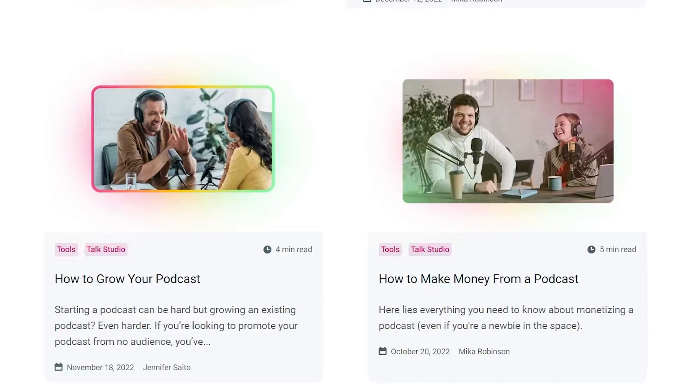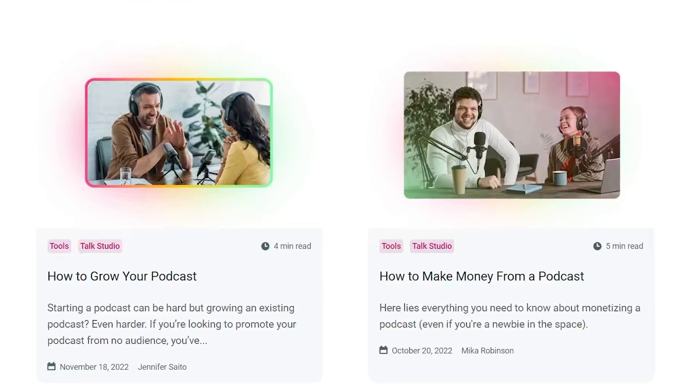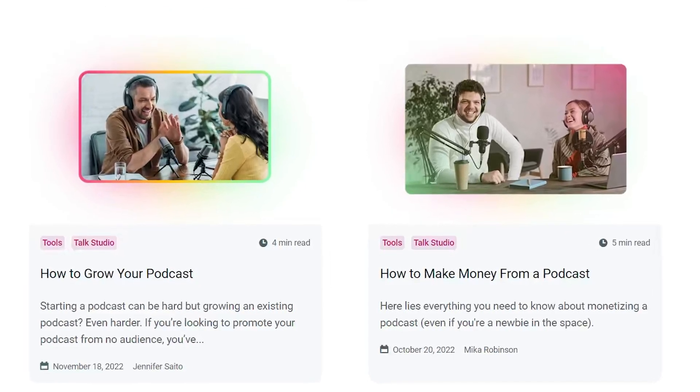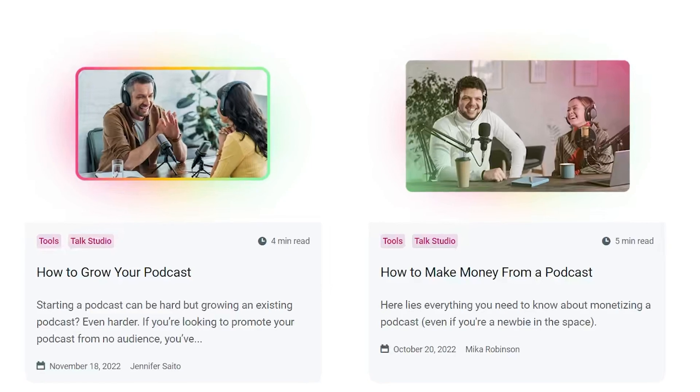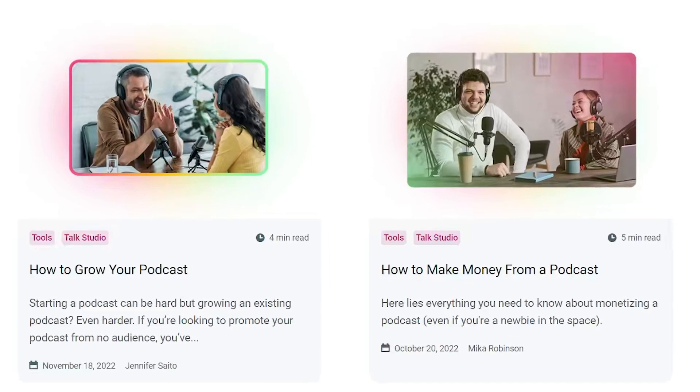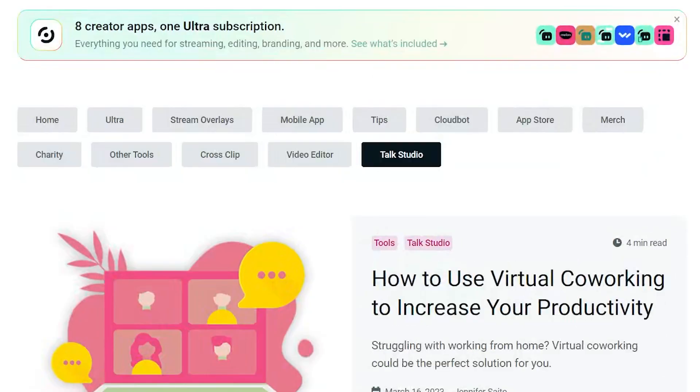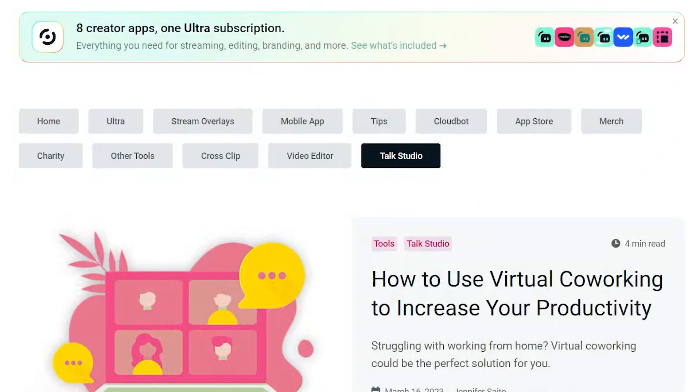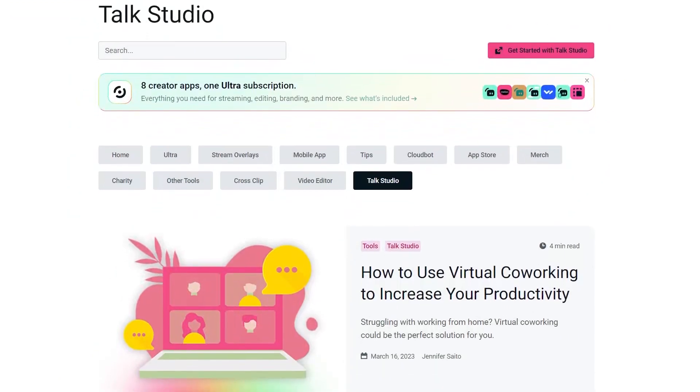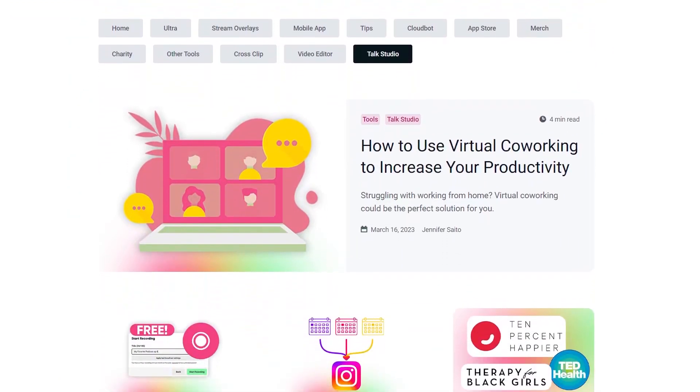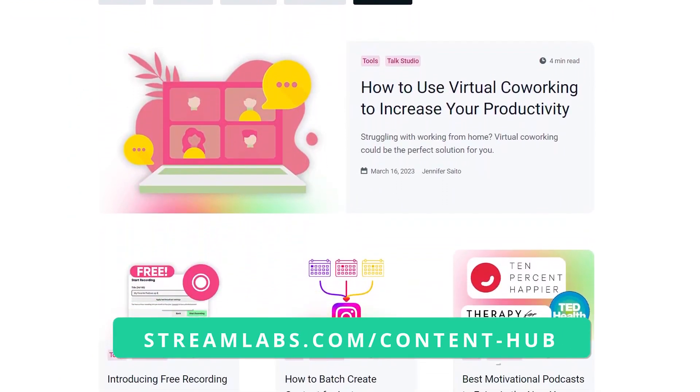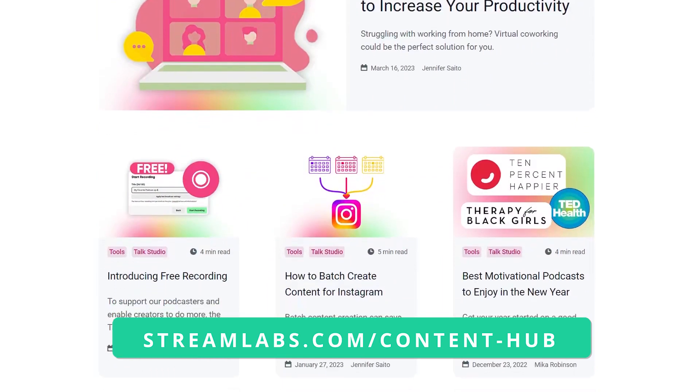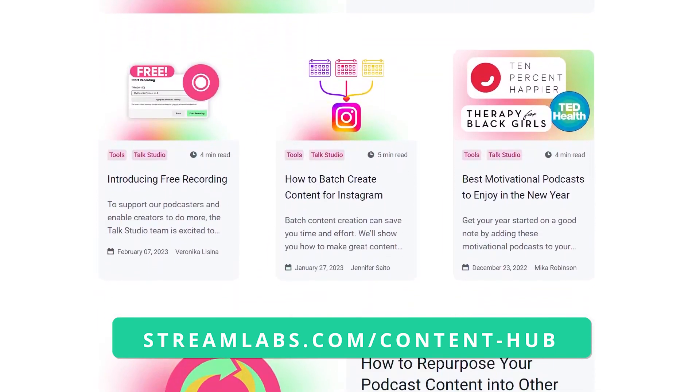If you were a Melon fan, you probably read the official blog to learn more about the browser-based streaming tool and how it can improve your streaming content. The blog posts will now appear in the Talk Studio category on Streamlabs Creator Resource Hub, so you can access them whenever you need to. You can check out all of the blogs using the link in the description below.